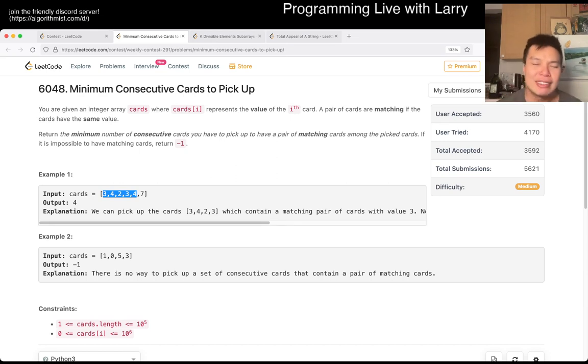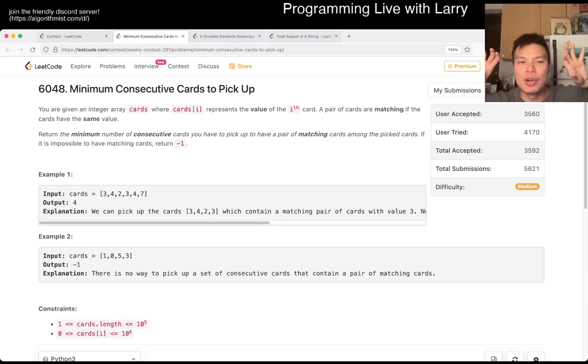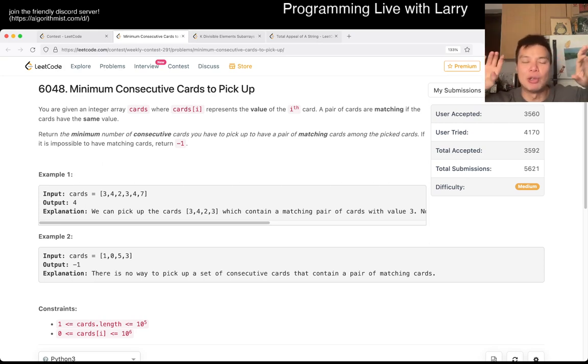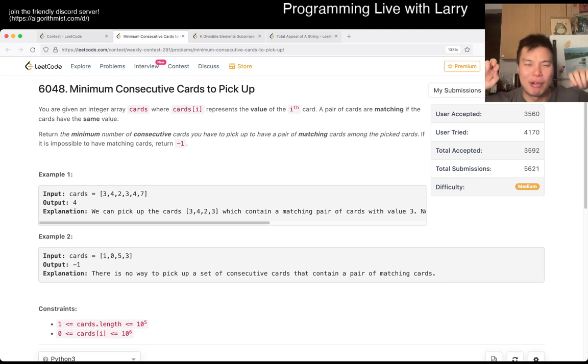So then now that you have this idea, these two cards have to be endpoints, if you will, of the subarray, or consecutive cards, which is subarray, right?